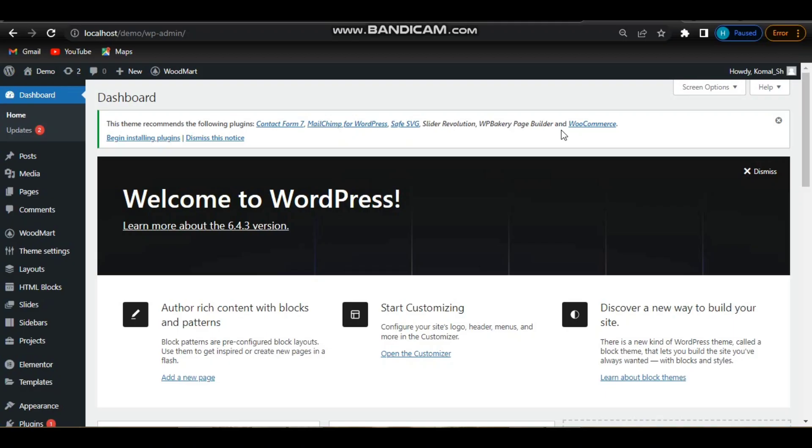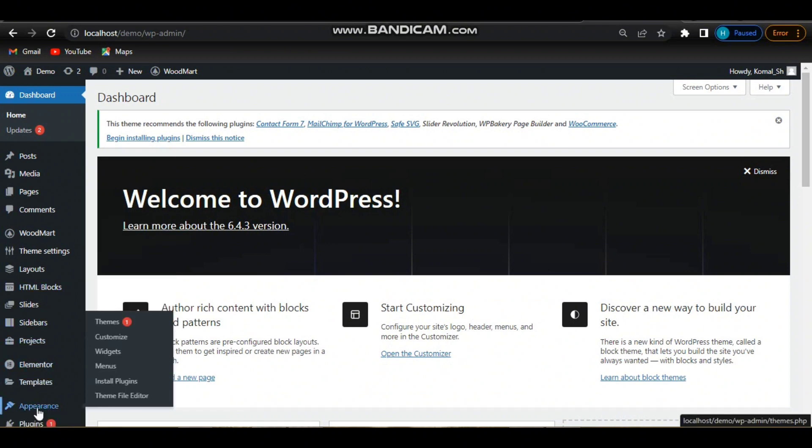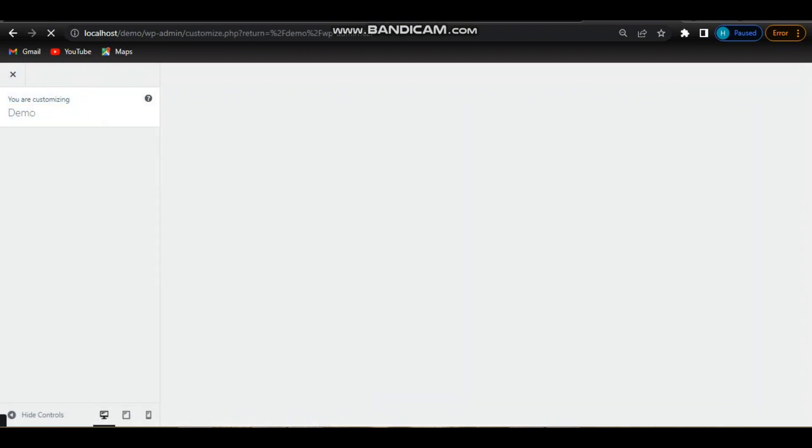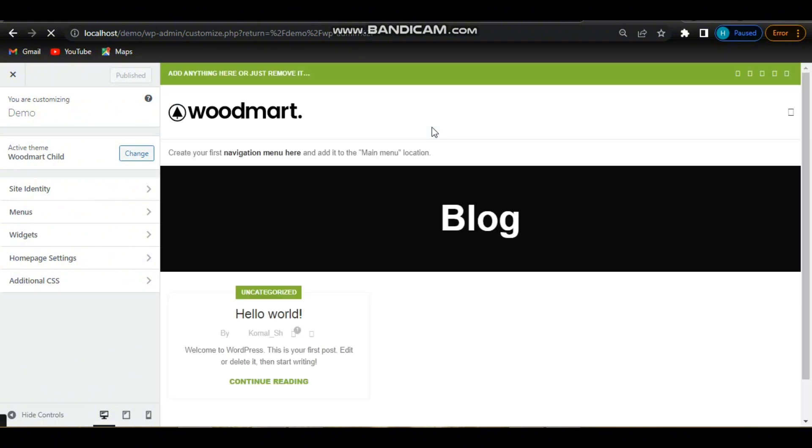Login with your username and password to access the WordPress dashboard. From the WordPress dashboard, navigate to Appearance in the left-hand sidebar, then click on Customize to enter the WordPress customizer. Within the customizer, look for the section labeled Site Identity or Header.